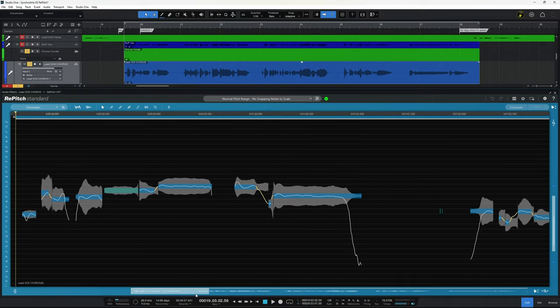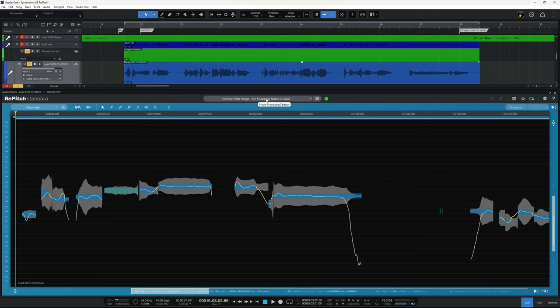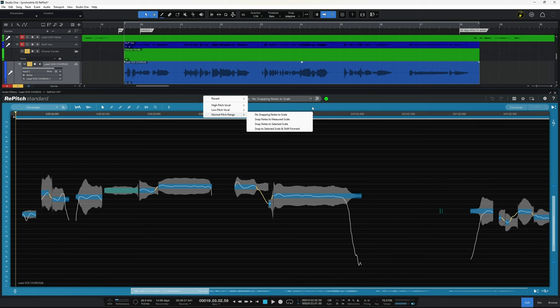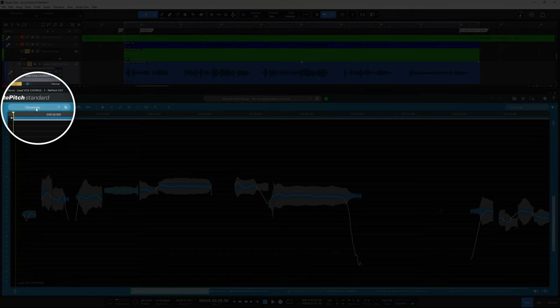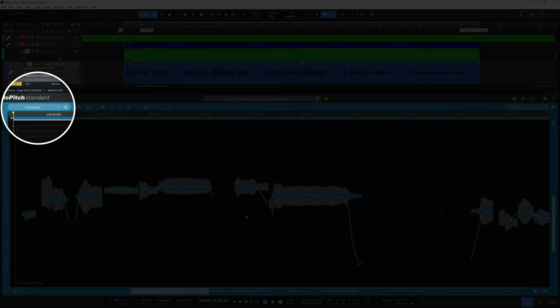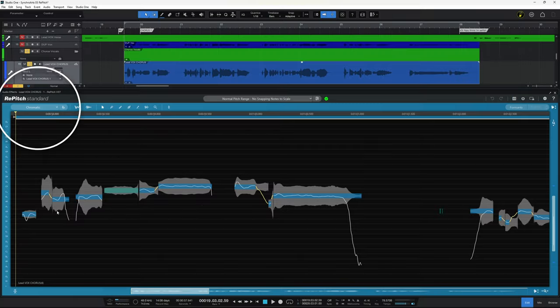Now there's a couple of different ways you can approach this. You can automate the whole thing by selecting one of the macros up here. So I could go and select say Normal Pitch Range, Snap Notes to Selected Scale and it will do that. While I'm talking about that, when it says Selected Scale, in this case it's set to chromatic, you can see that at the top here, which basically means all of the available notes, it's just going to snap them to the nearest one.